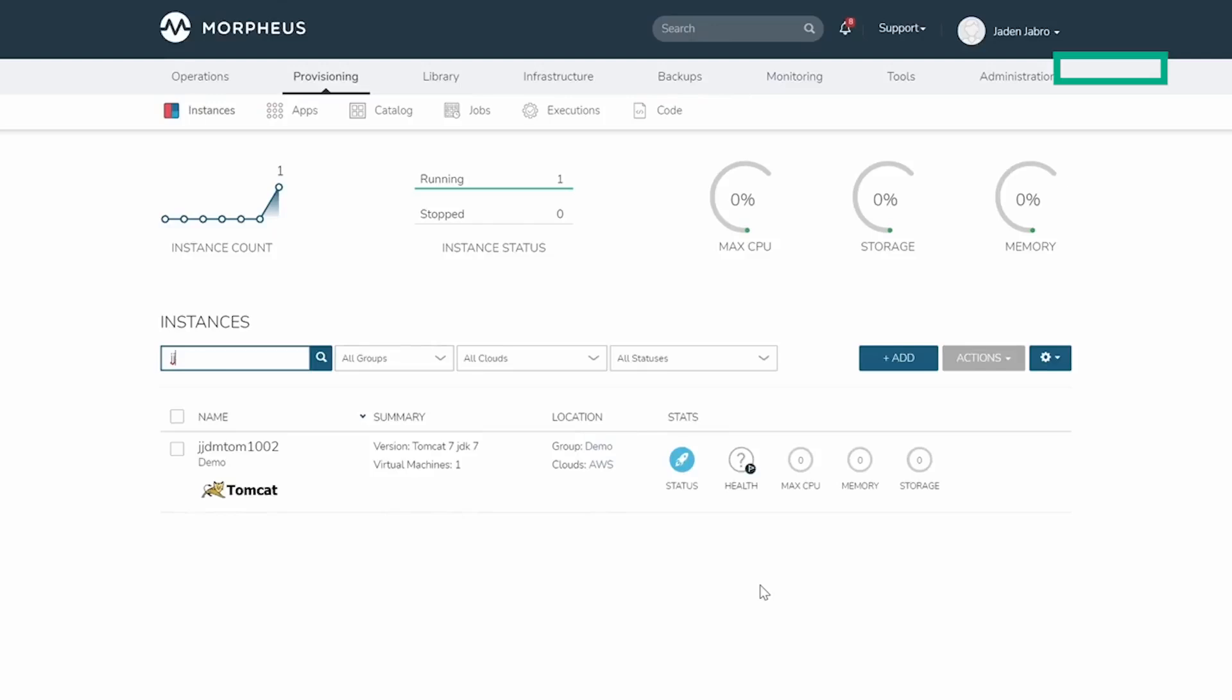Now you've seen an end-to-end process that normally takes many organizations weeks and has now been reduced to a matter of minutes. For more information, follow the link in the description.